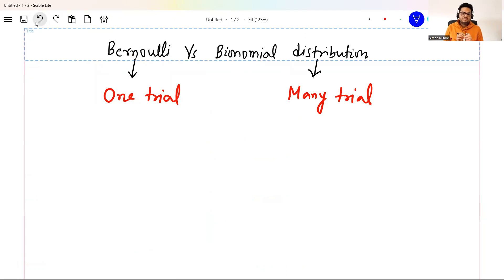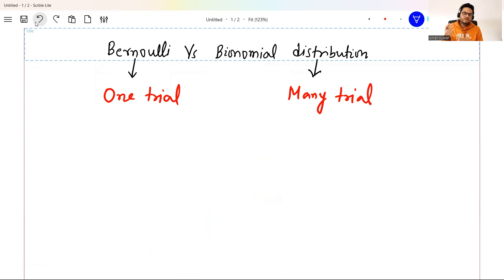Every time I speak with somebody new in the field of data science, I find they are usually confused with what is a normal distribution, what is a uniform distribution, what is binomial, what is Bernoulli's, Poisson and exponential distributions.